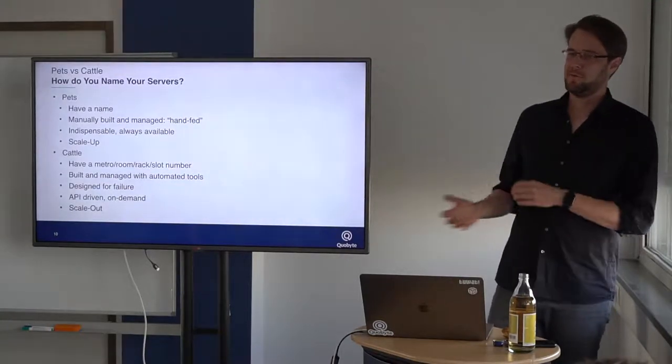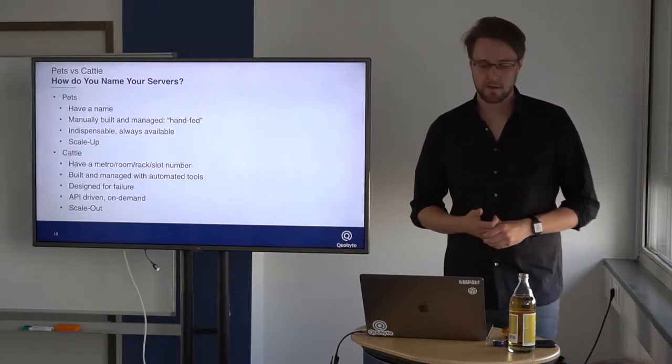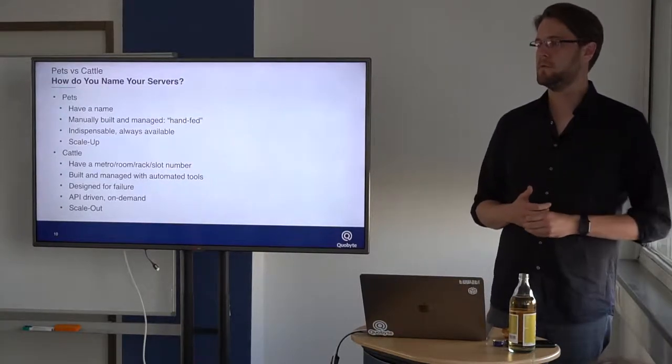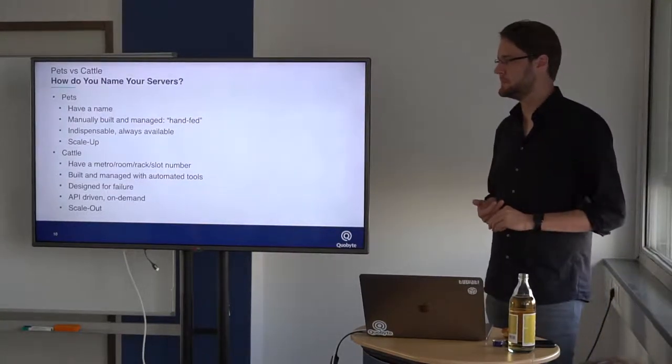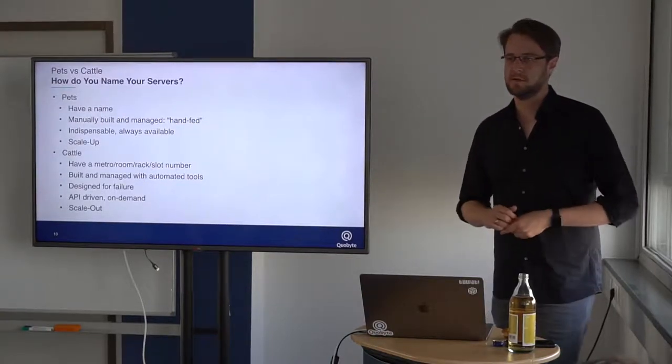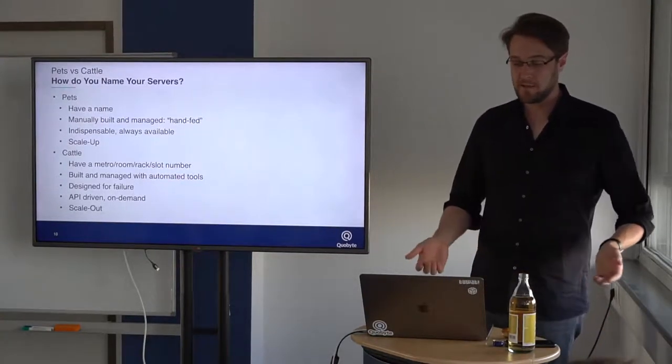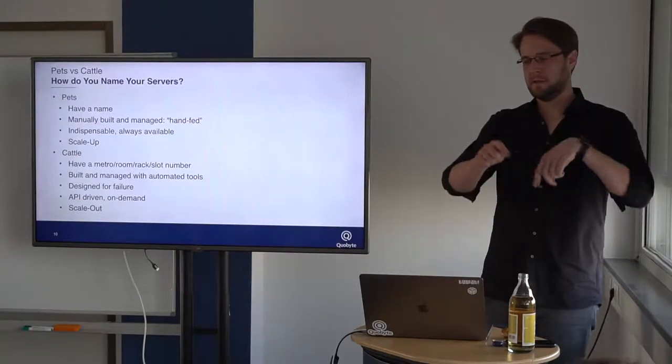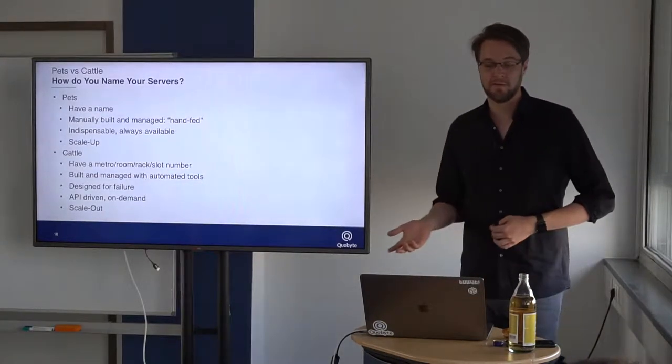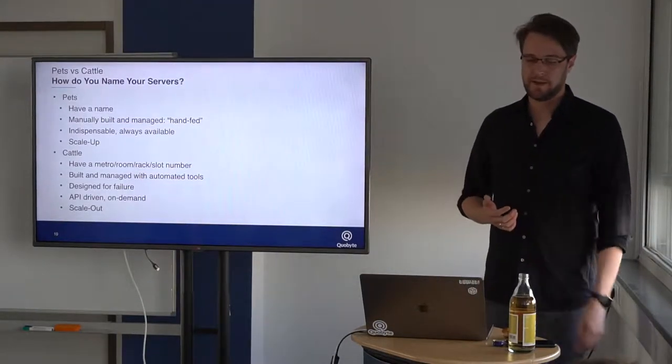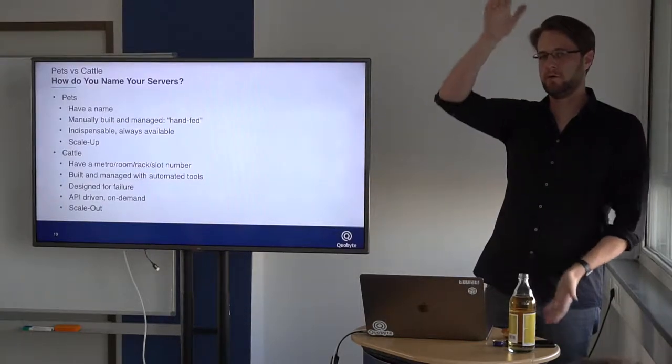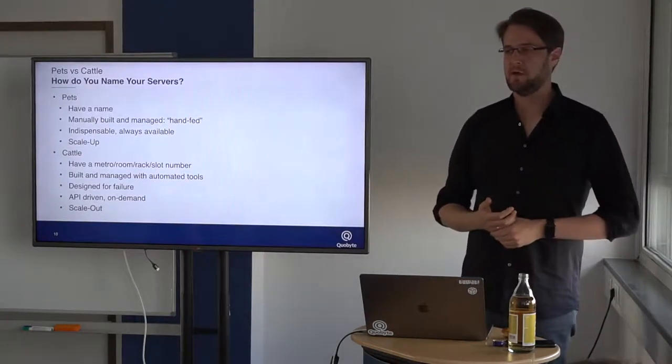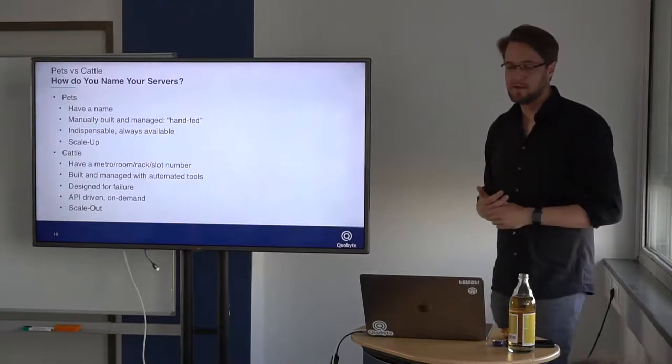A little bit of where we come from, what we require to get there. When you started talking with computers like 10 years ago, you actually knew their name. It was more like a pet, it had a name, you build and manage it by hand, log in, install some software, basically hand fed. They had to be always available, and actually then you put in more disk drives, more RAM, more CPU to just have your little pet very nice and shiny.